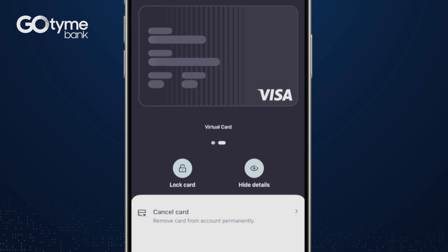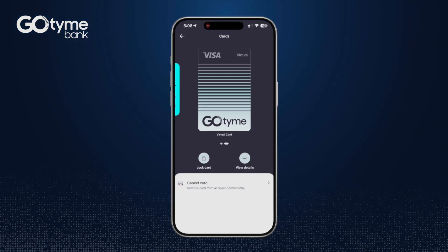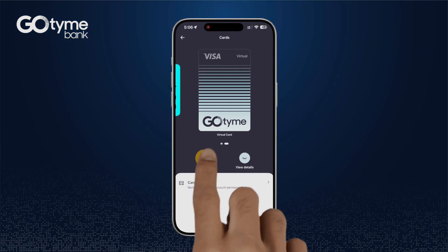If you wish to temporarily disable or stop charges on your virtual card, you can tap lock card.